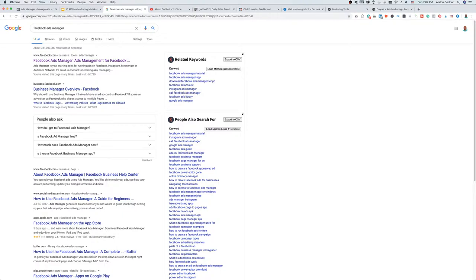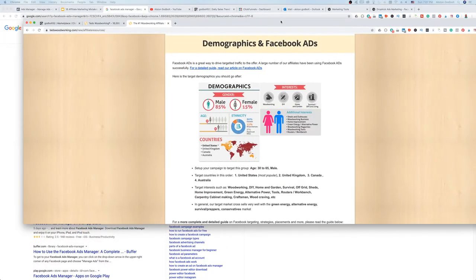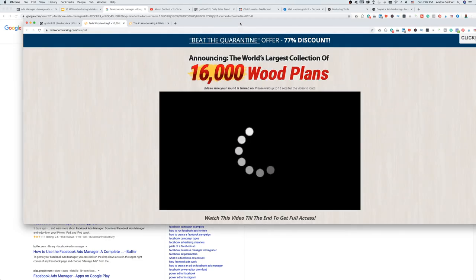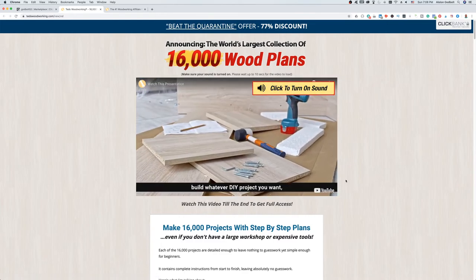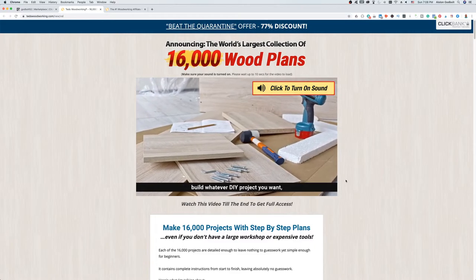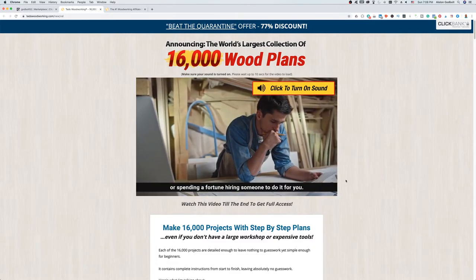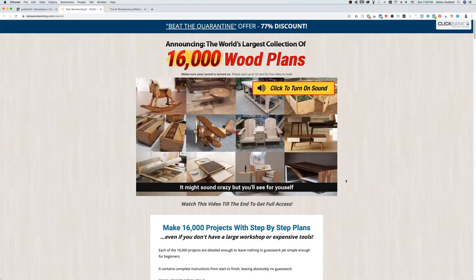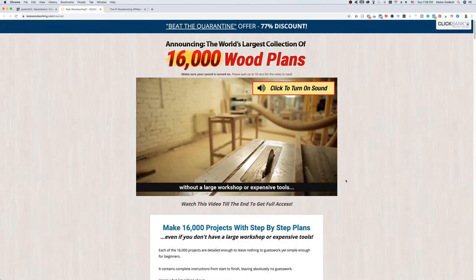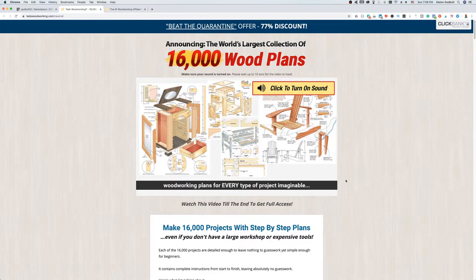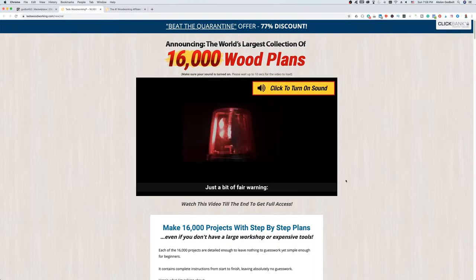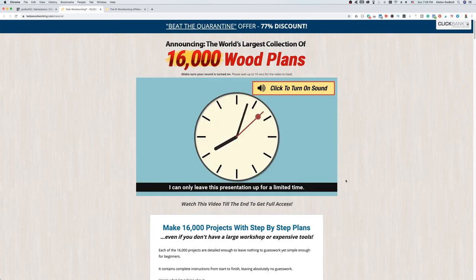We've looked at the affiliate page for Ted's Woodworking, so we're comfortable with that. The next step is to look at the sales page — this is the page we're going to send our traffic to after they go through a landing page. The way this is set up: we run a Facebook ad, someone clicks our link, they get taken to a bridge page or landing page that can collect email addresses. Once they enter their email and click go, they're taken to the sales page, whose job it is to sell the product.